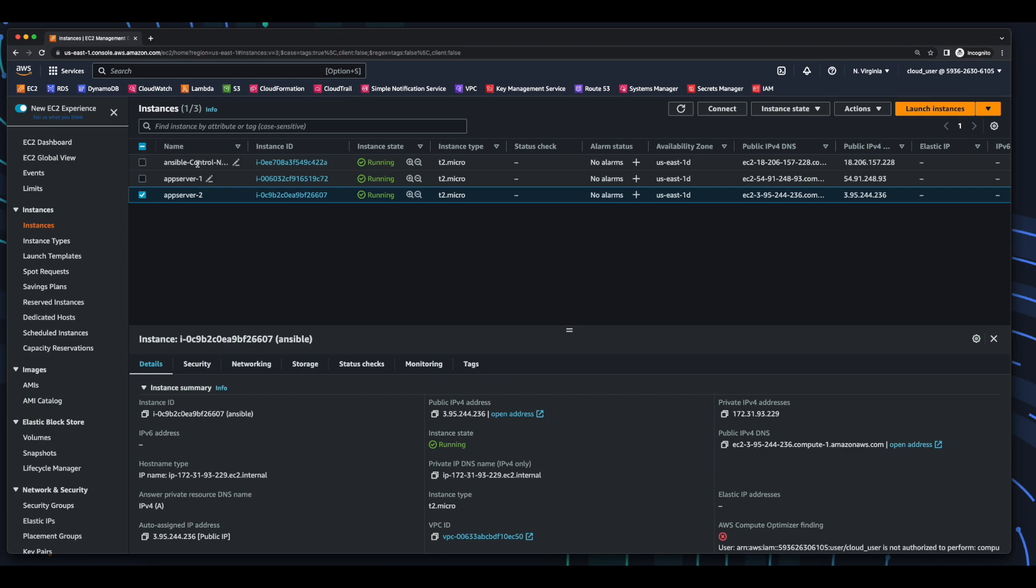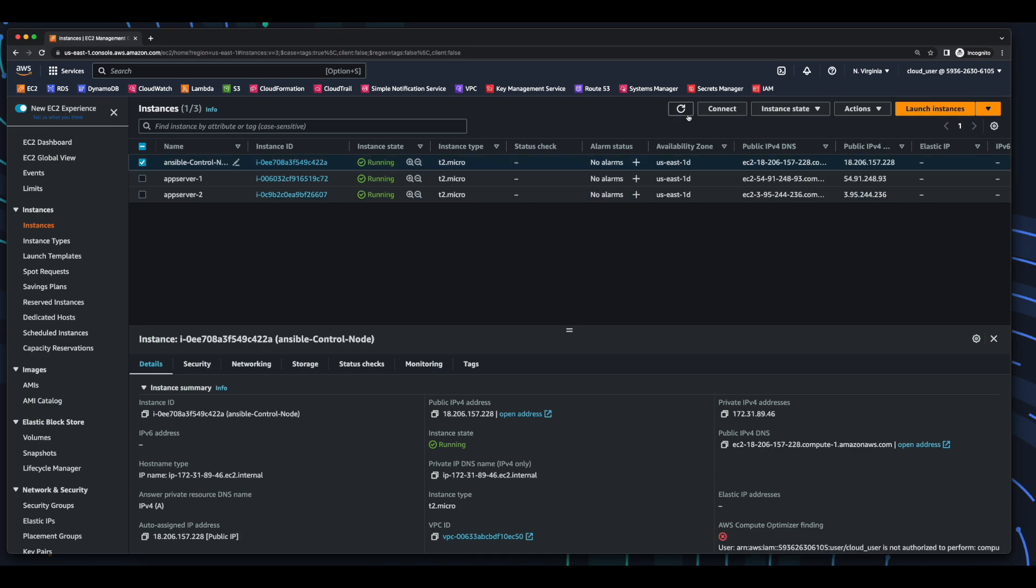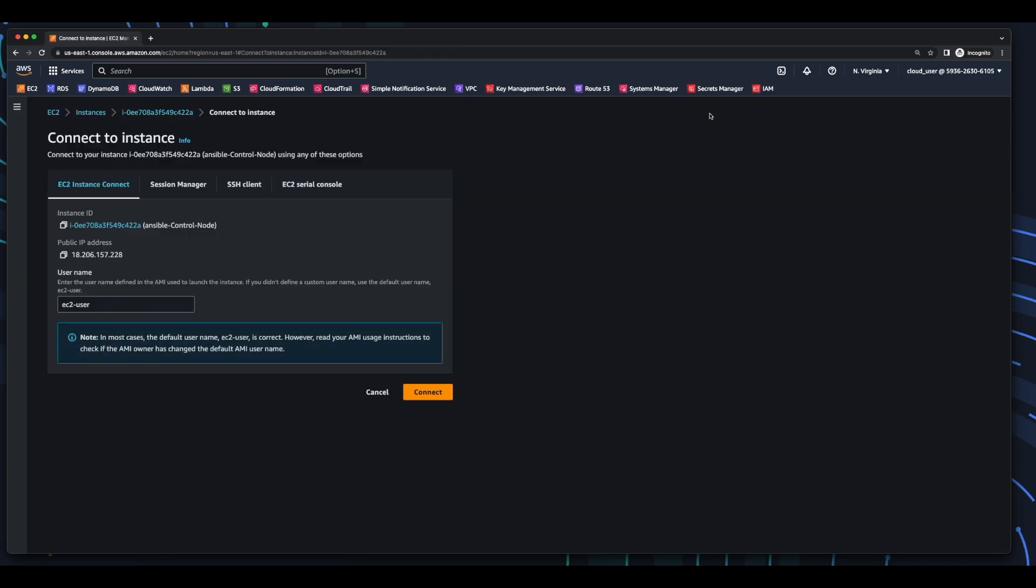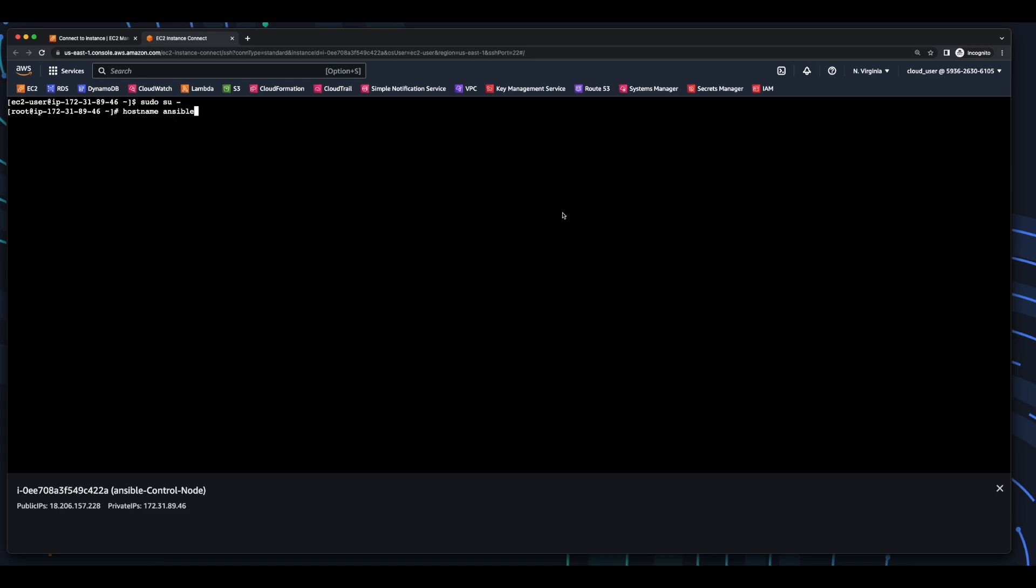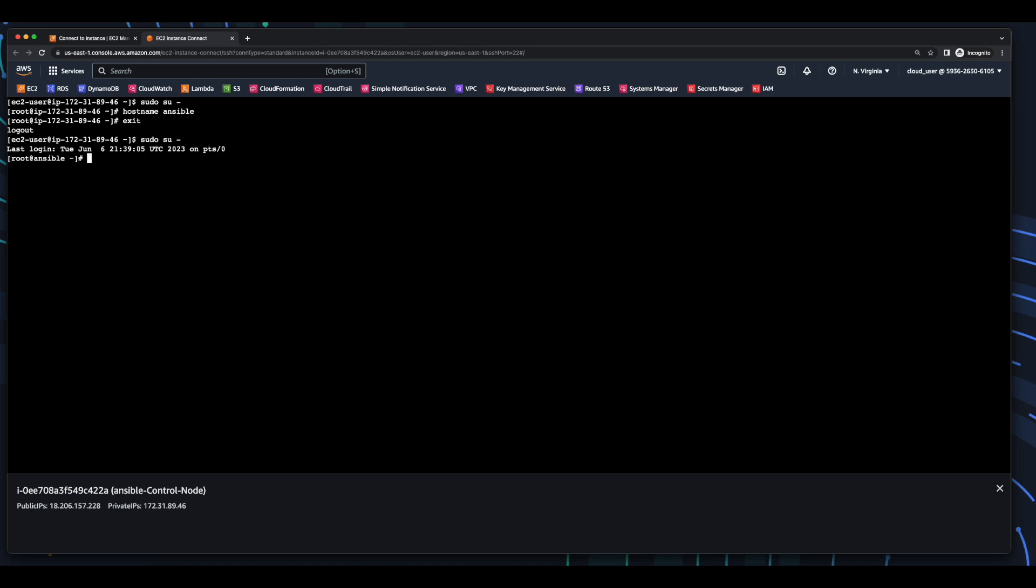So from here, I'll connect to the Ansible control node. Elevate my privileges and change the host name. And I'm going to do this because I'll have three EC2 Instance Connect sessions open. And when I switch between them, I want to easily be able to identify which server I'm on. So in order to see the IP address replaced by the host name, I'll need to exit and then elevate my privileges again. And here we see the server name.